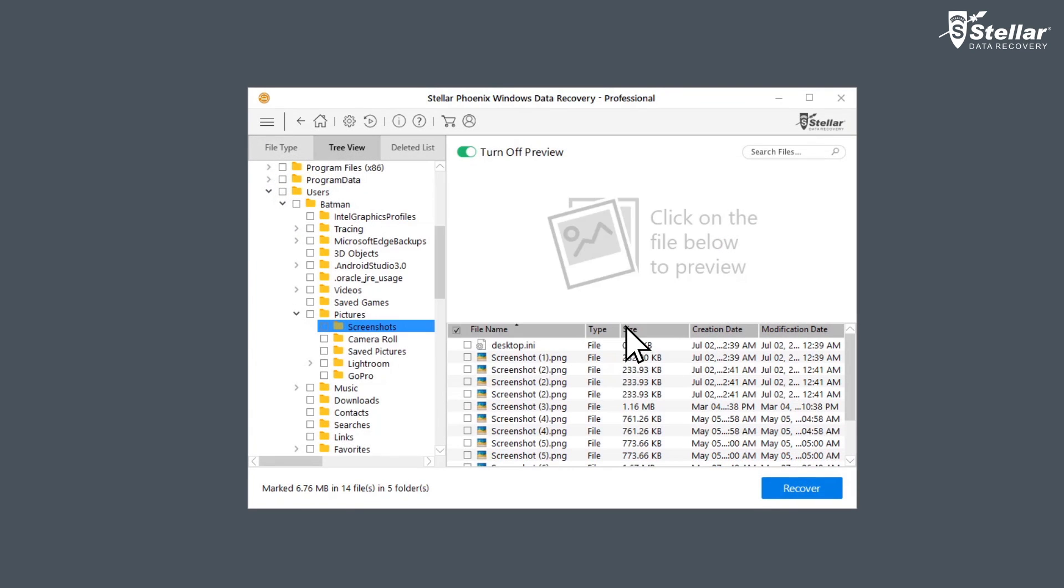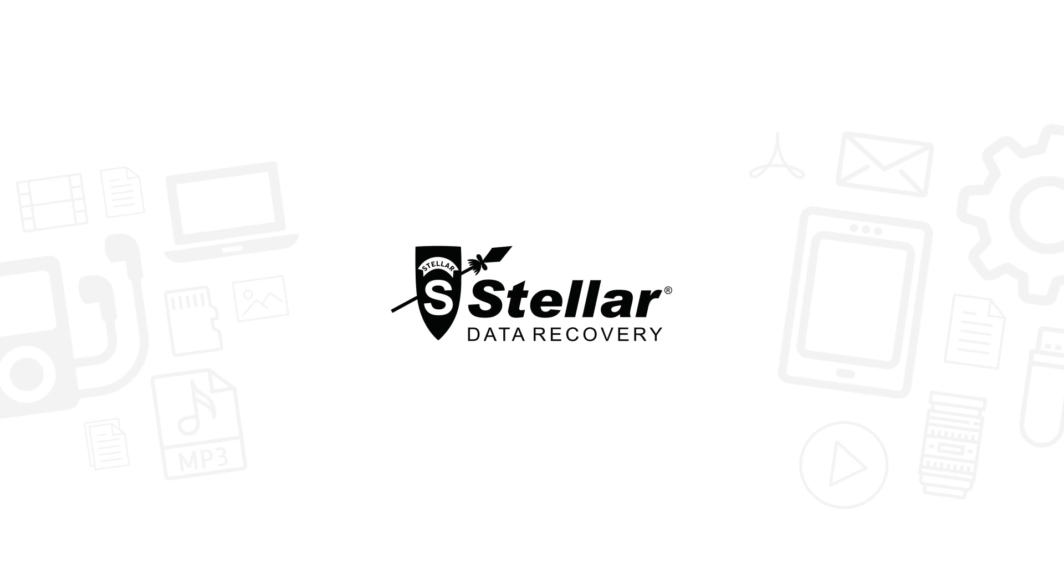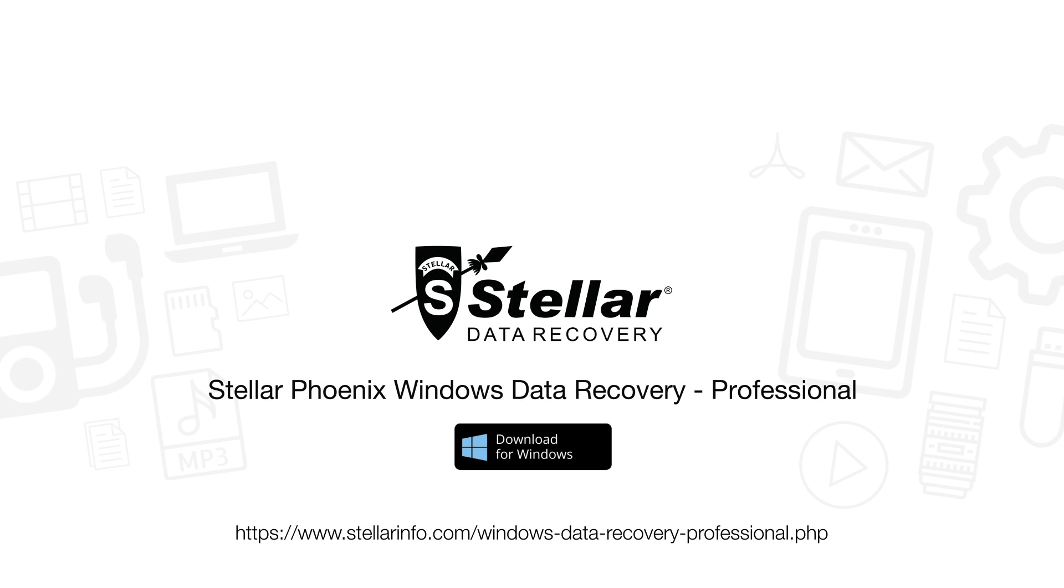This is how easily you can recover your permanently deleted files from the Recycle Bin on Windows systems with Stellar Data Recovery software. Go ahead and download this software to bring your deleted data back to life.